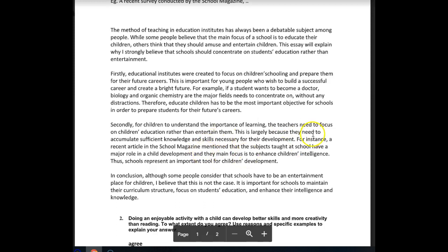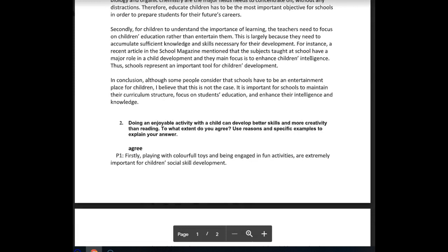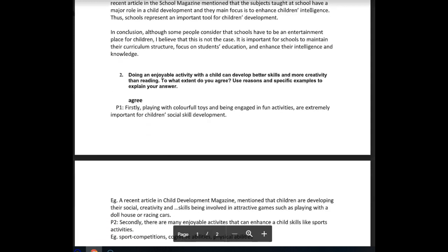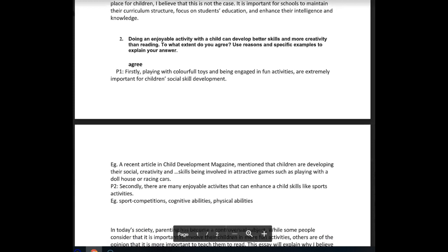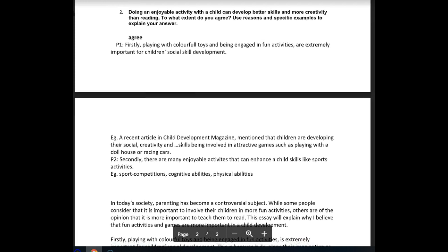In conclusion, although some people consider that schools have to be an entertainment place for children, I believe that this is not the case. It is important for schools to maintain their curriculum structure, focus on students' education, enhance their intelligence and knowledge. That's fine — it's a nice first essay, so well done. There was just that one area I mentioned that I'd like to see worked on a little bit.